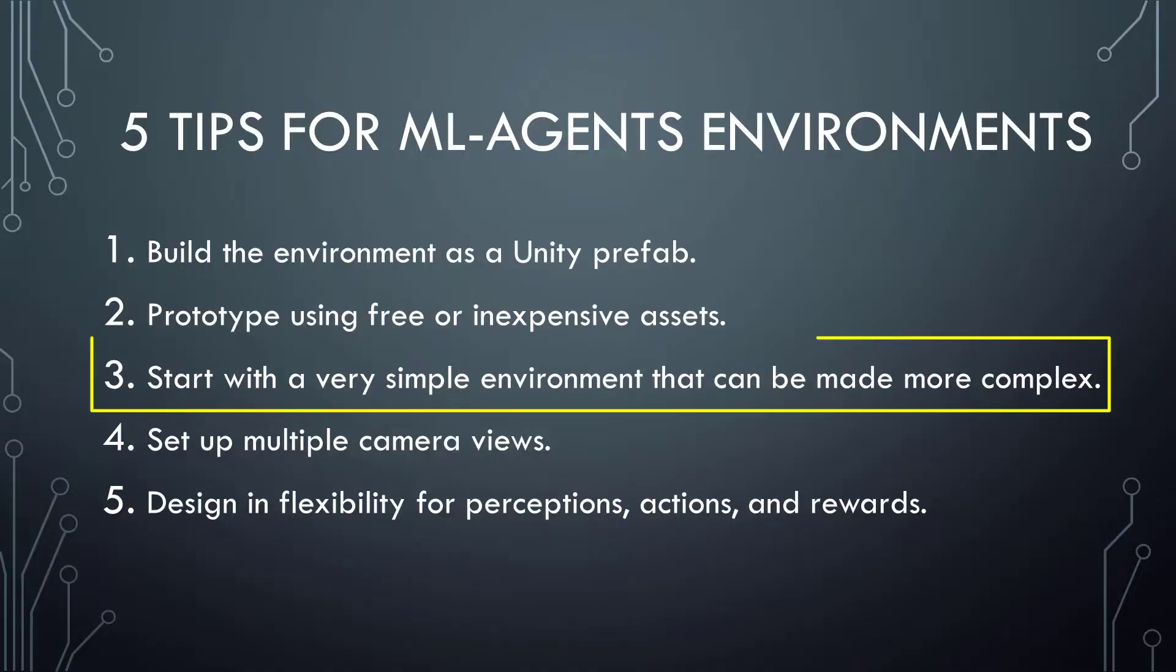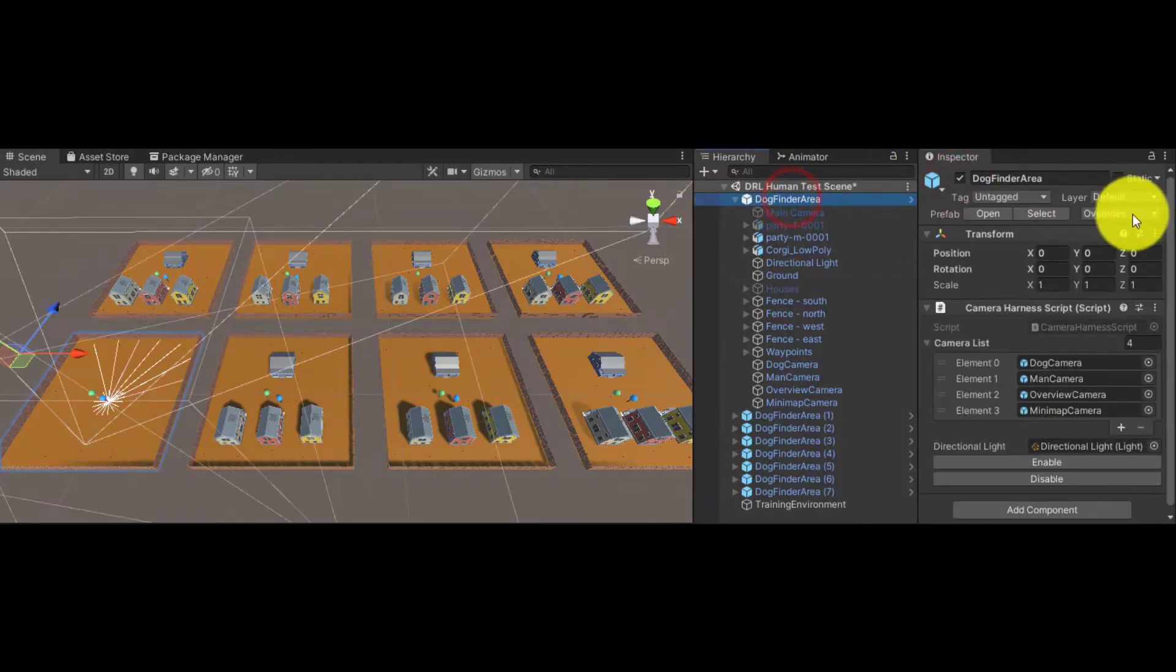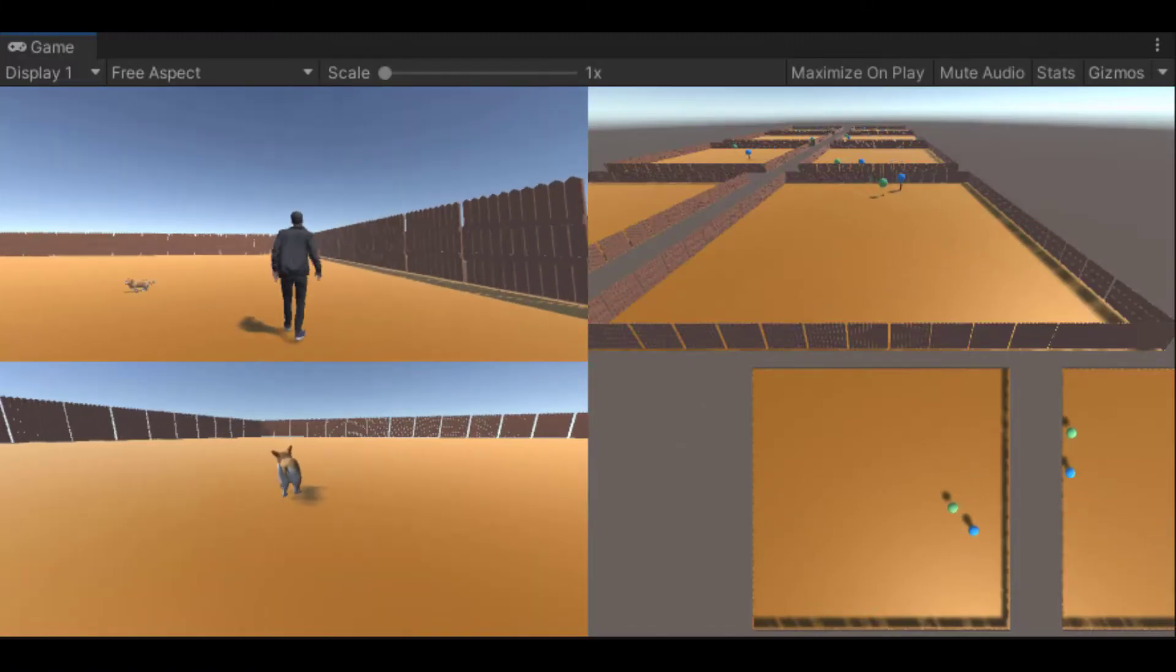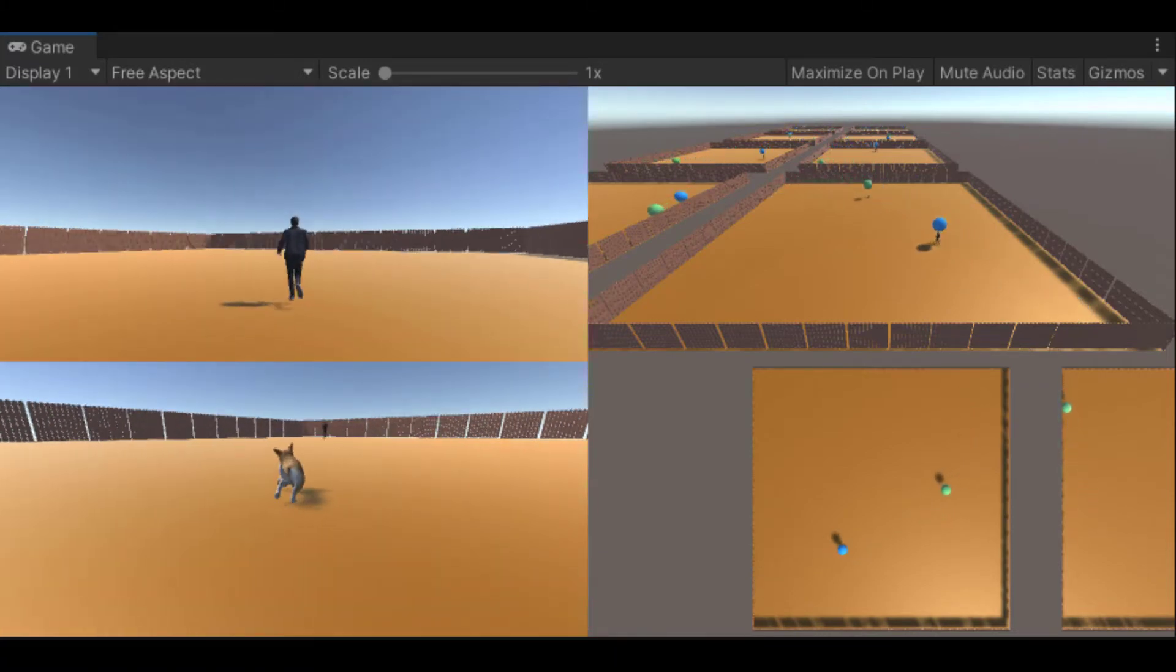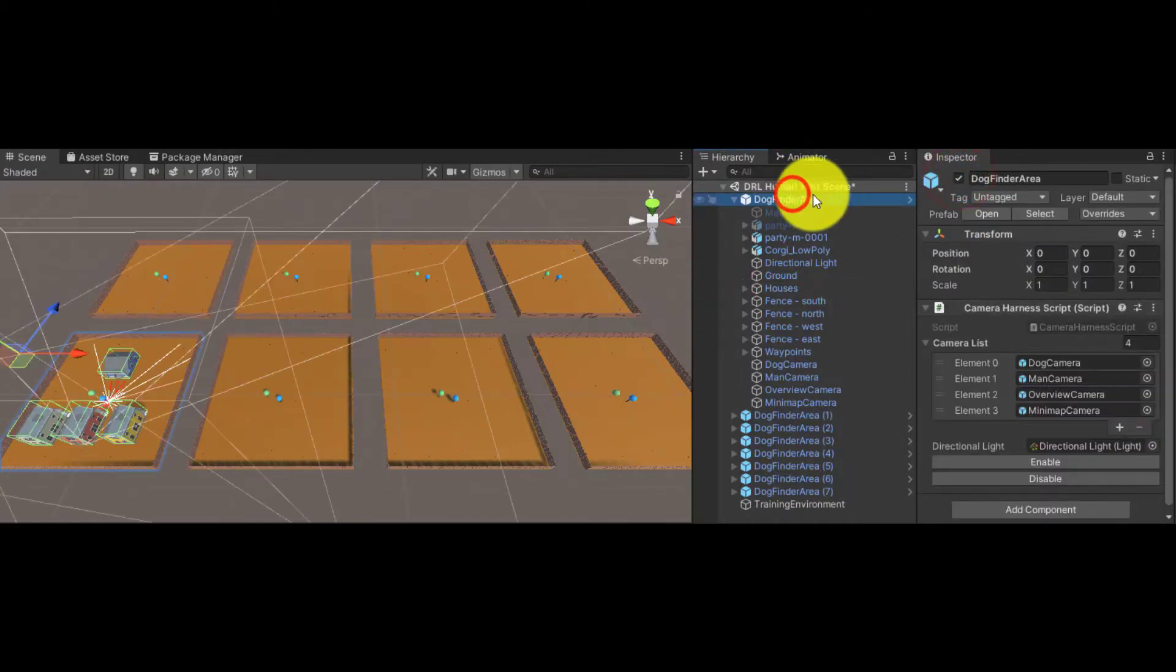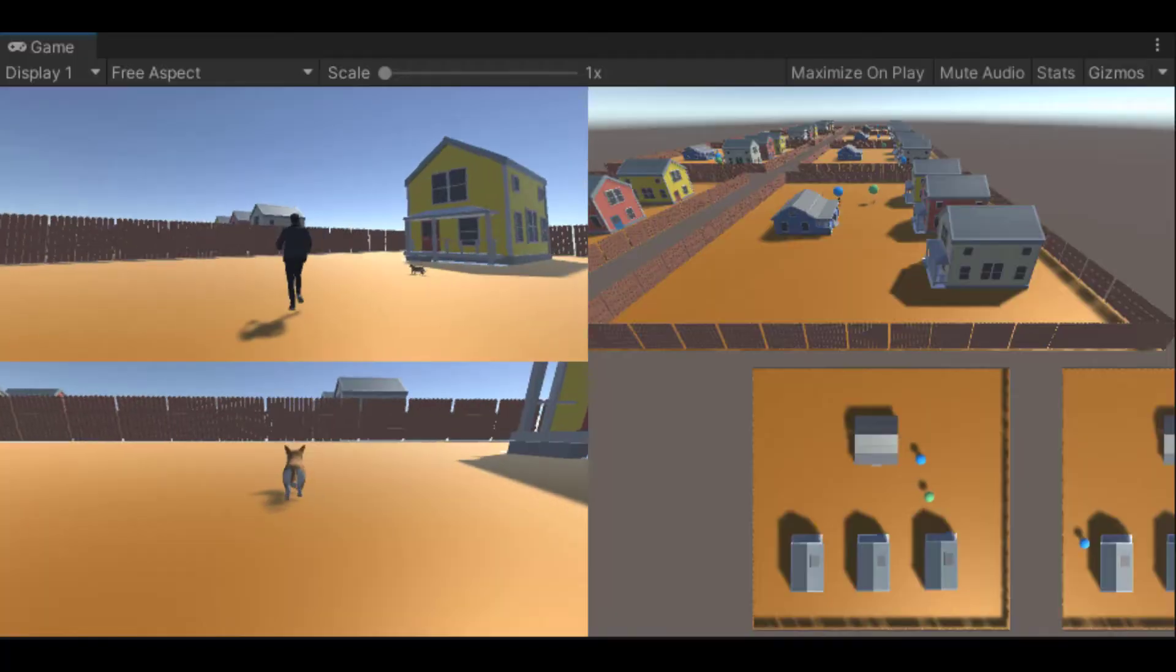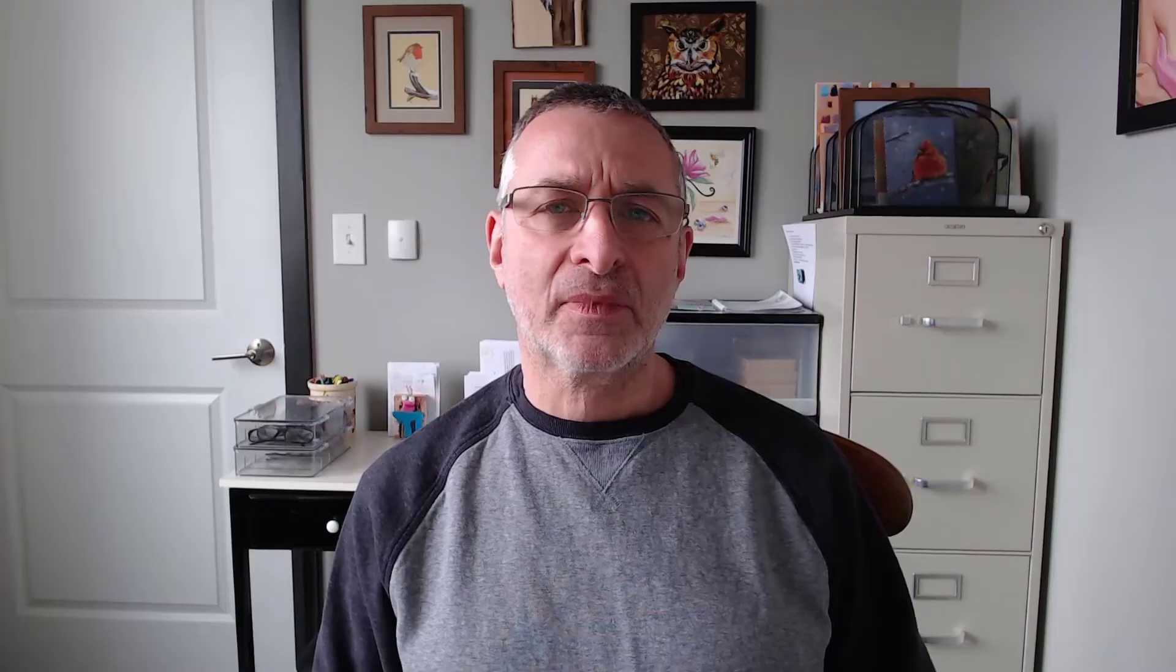The third tip is to start with a very simple environment, but with the capability to make it incrementally more complex. As an example, I found that an effective way to train in this environment was to first turn off all the houses so the human has the simpler problem of finding the dog with no obstructions. After the human had been trained for that, I continued the training with the houses restored. That seemed to work better than training in the more complex environment from the start.